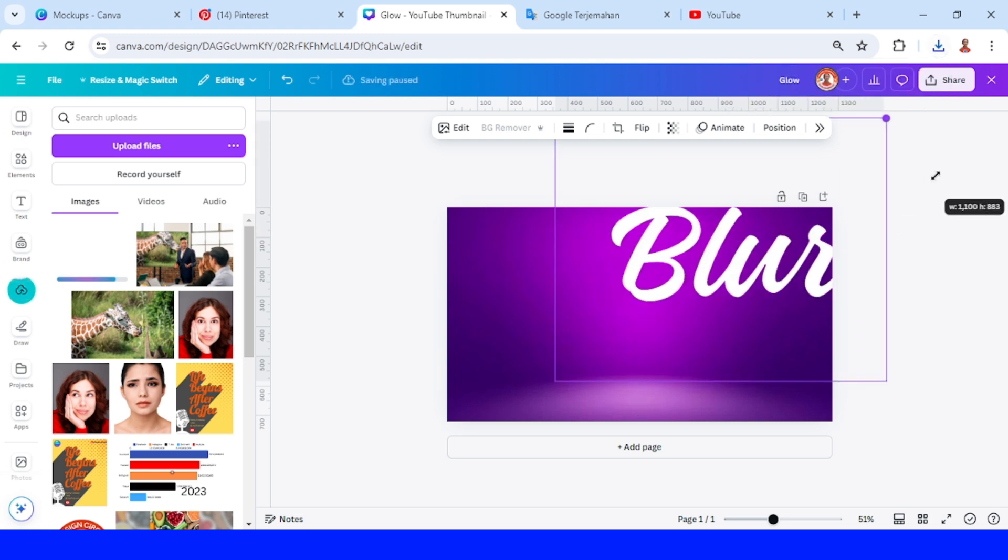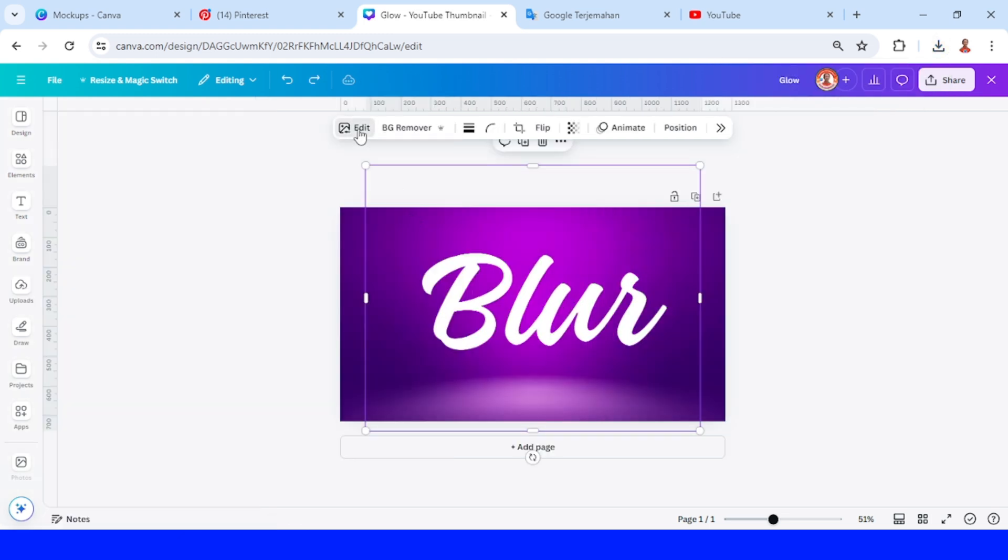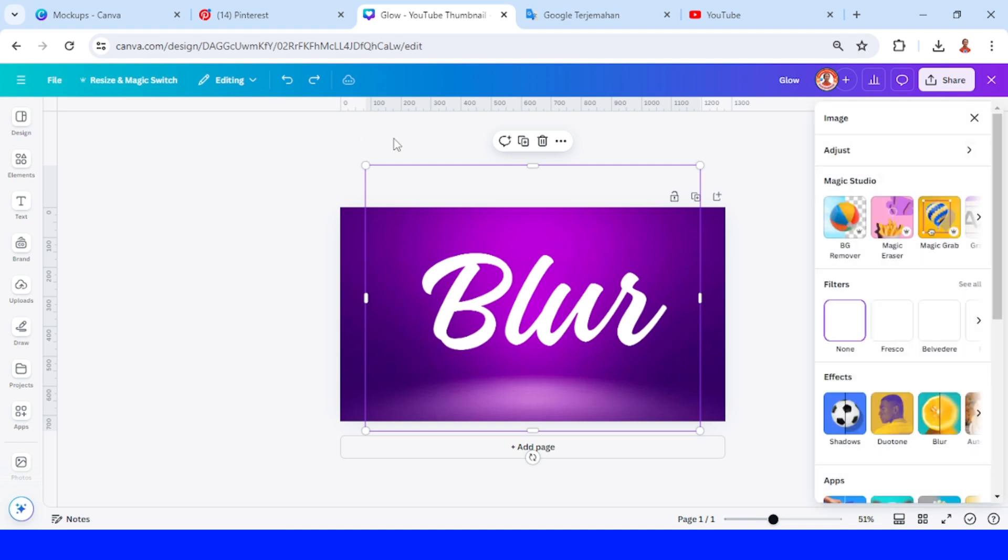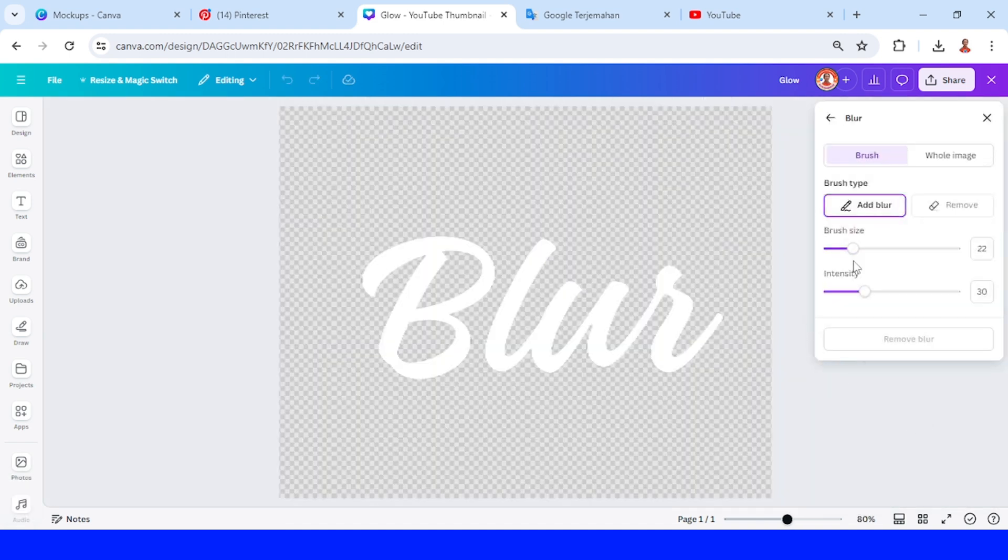Now go to Edit and choose Blur. Choose the brush size and set the intensity from 25 to 30.